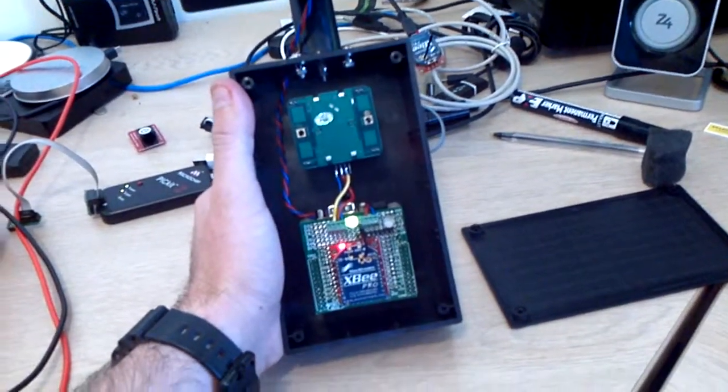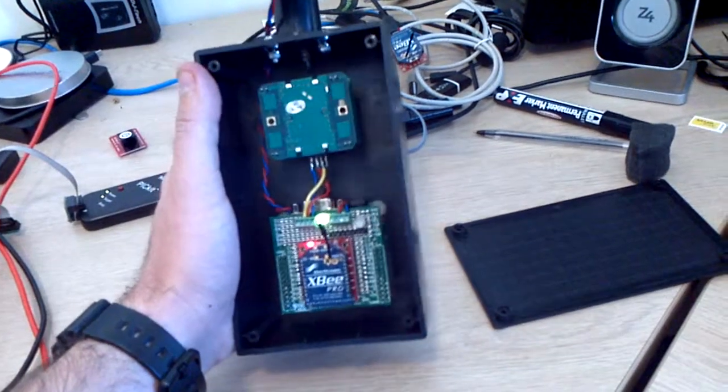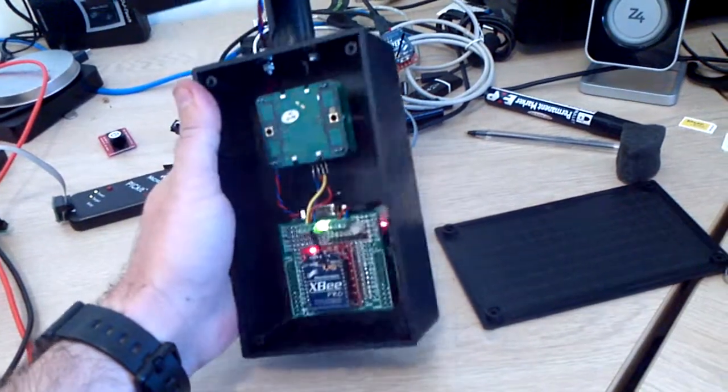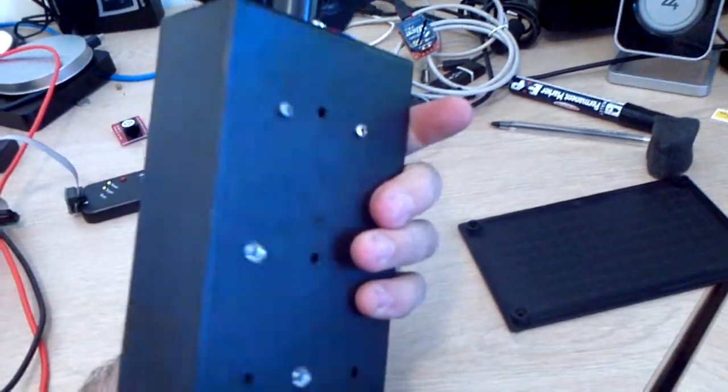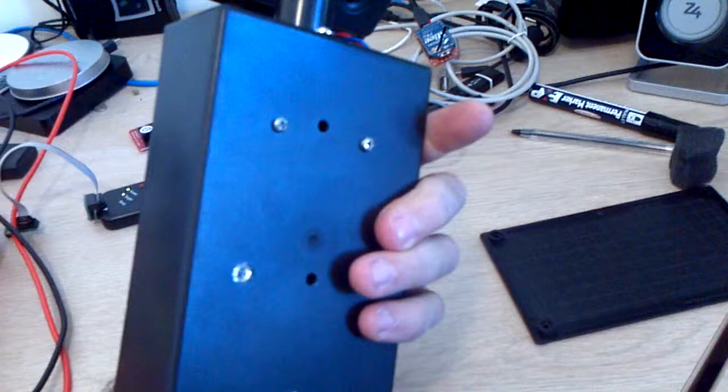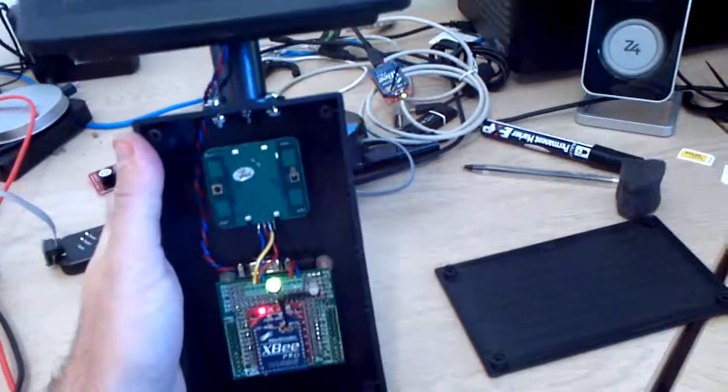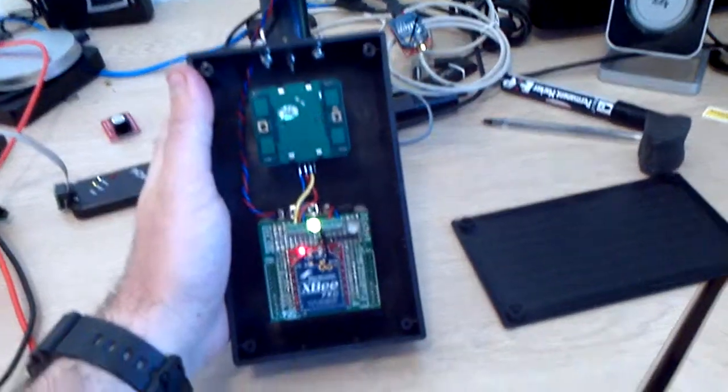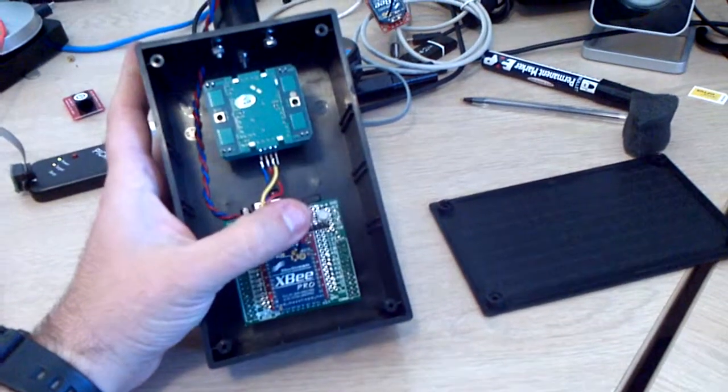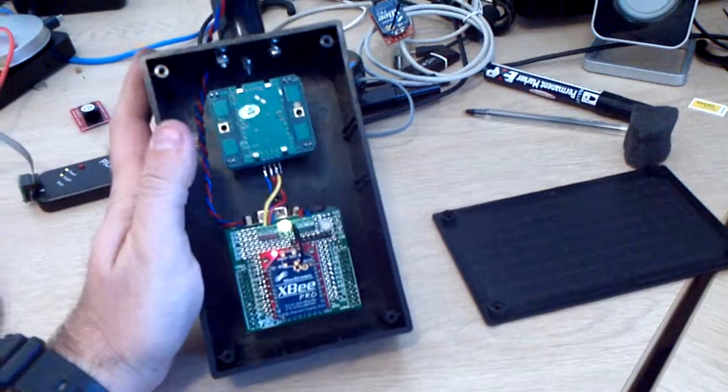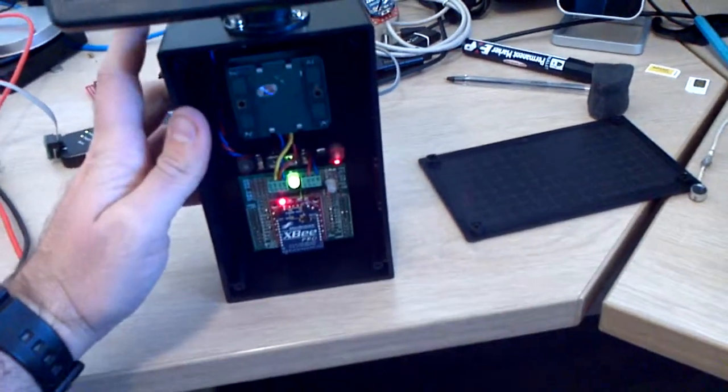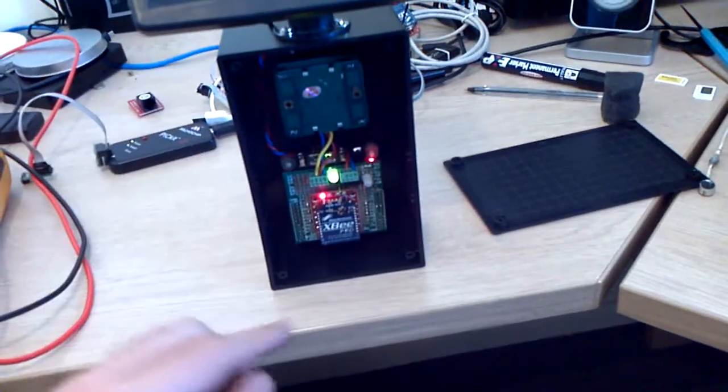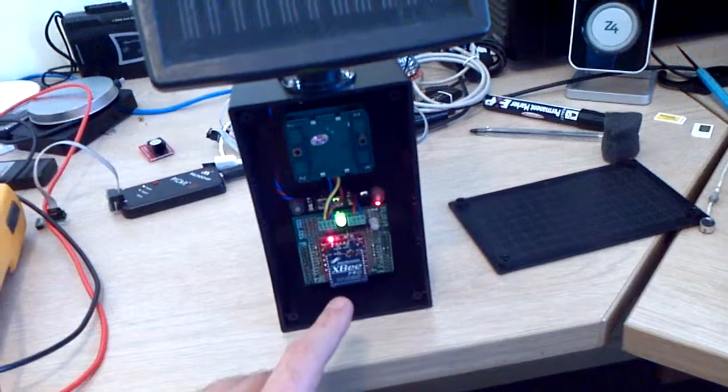I haven't made this enclosure waterproof so I can only do this while it's not raining. I've got some holes in the back so I can adjust the sensitivity and it will talk to me inside with the Zigbee radio.